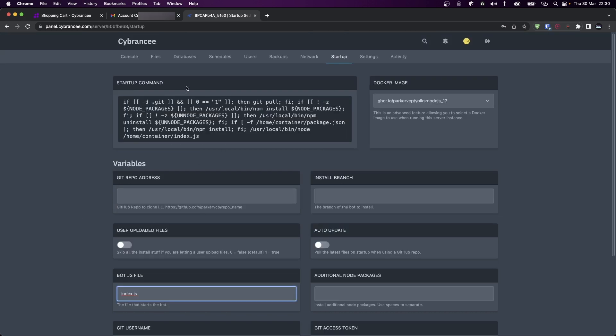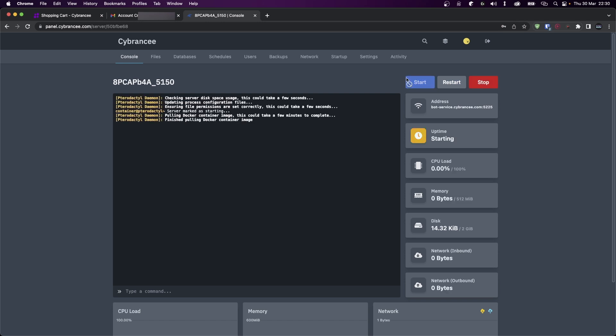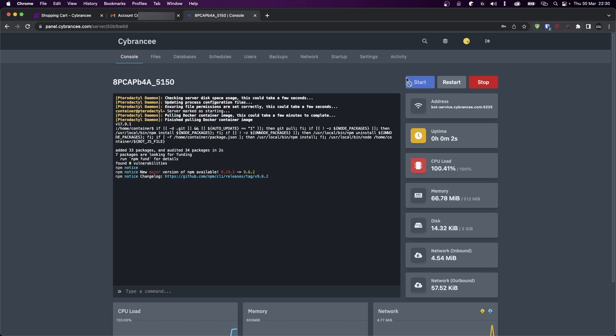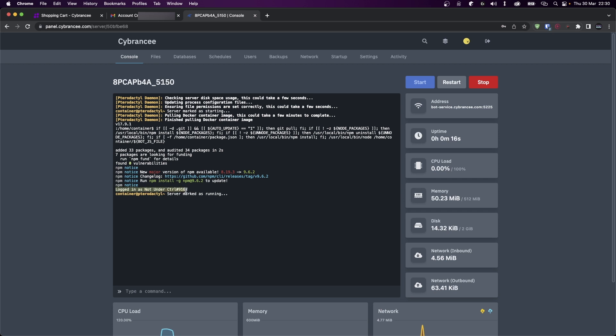So it first installed all the packages and then it ran our index.js file. In this case, it printed logged in as Not Under Control. And if I head over to Discord, my bot is indeed online.